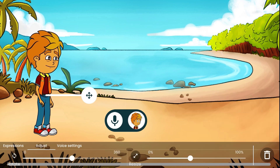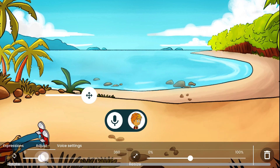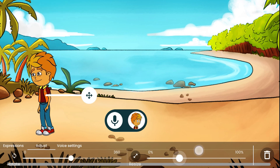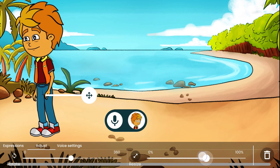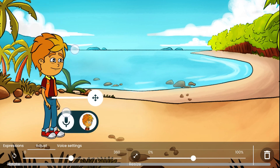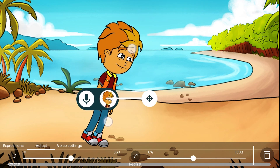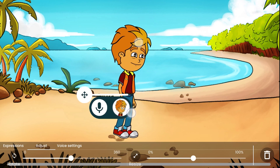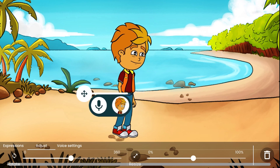You can adjust the character by sliding on rotate or scale sliders from the adjust tab. You can also adjust the character using your two fingers while you are in character options menu.